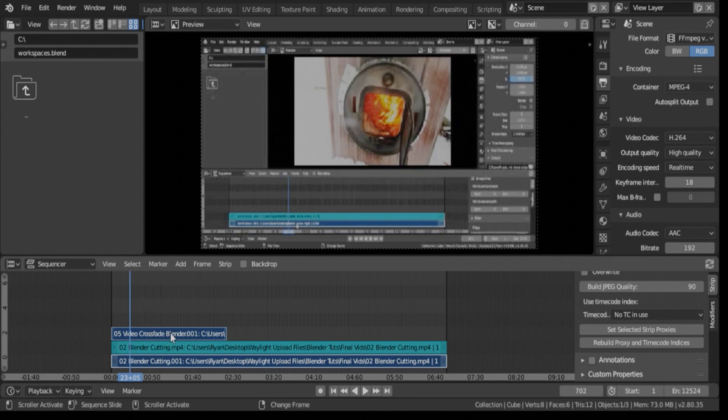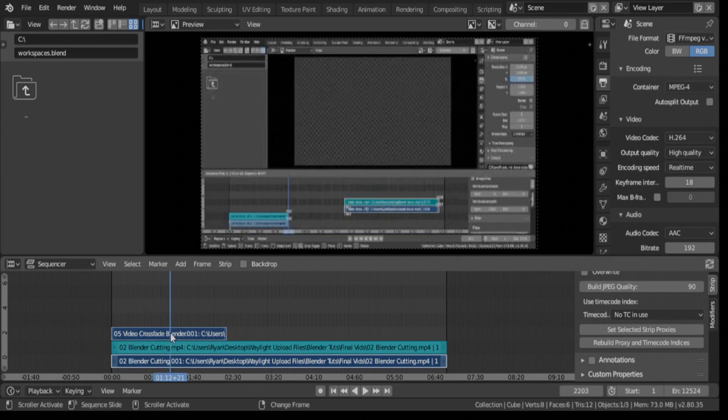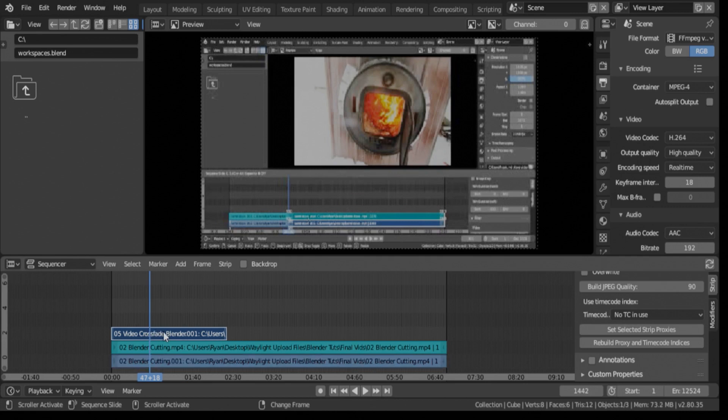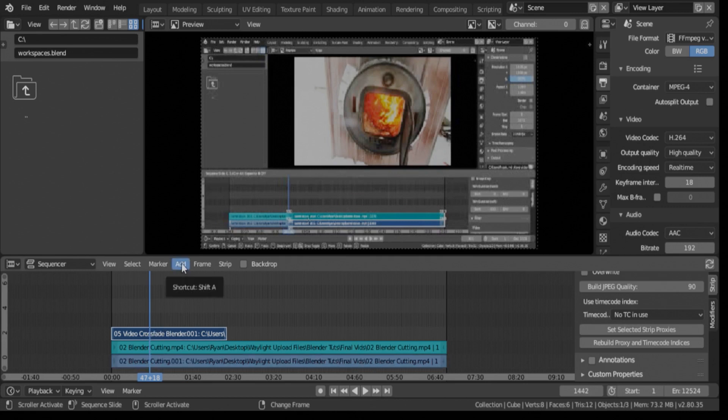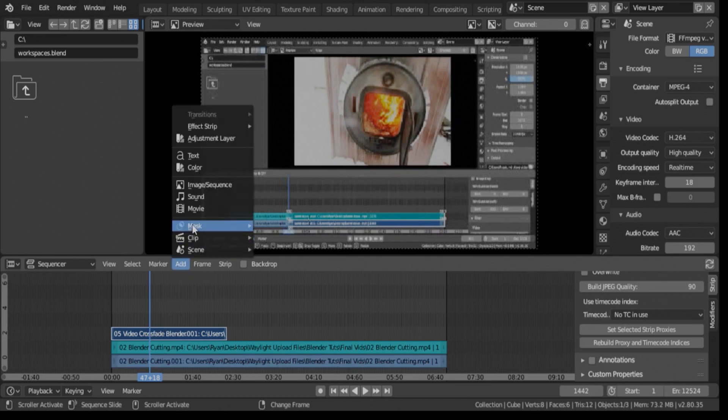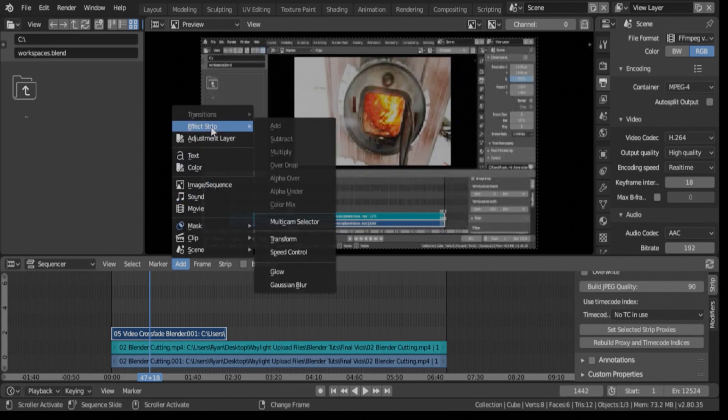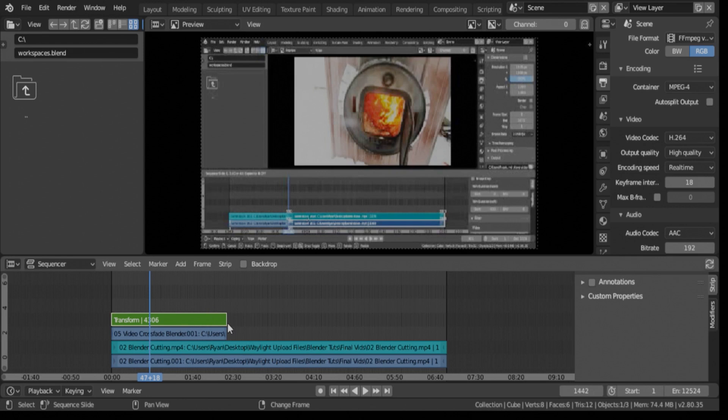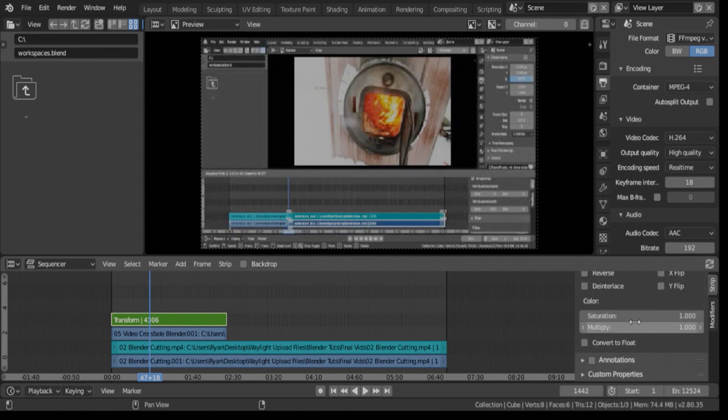So all we need to do is transform this one, and just like in the last video we're going to left click on here, add, and then we're going to go to effect strip, transform, and then we're going to go over here into this panel, and this is now our transform panel.